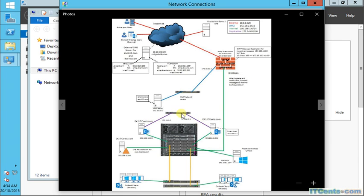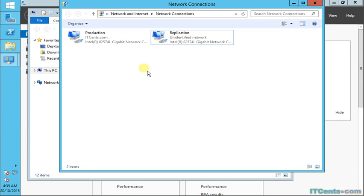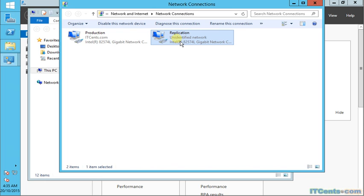Keep this in mind: your internal network and replication network need to be on a separate subnet. It's a best practice. Whenever you configure your additional card on your Exchange server, make sure you rename it — in my case I renamed it to 'Replication' — it makes things easy when you look at it. The other network here is 'Production'.